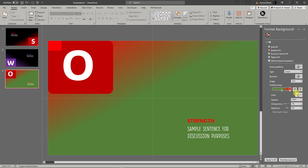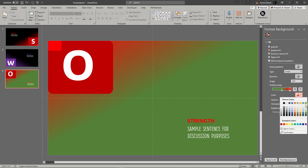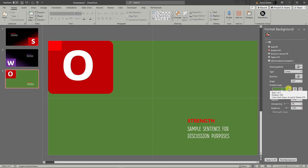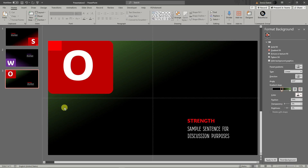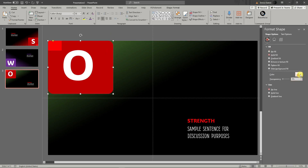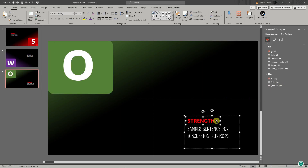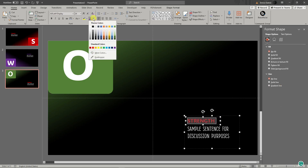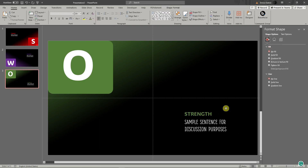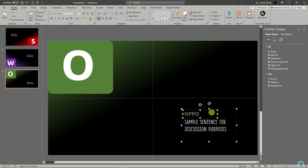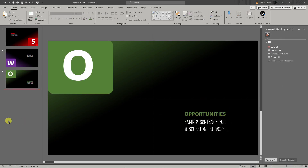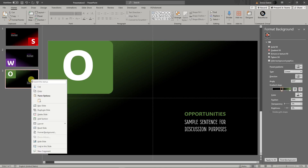Change the color to green — update the gradient stops to green, the shape color to green, and the title color to green as well. Since this is the 'O' slide, change the title to 'Opportunities'. Now we have three slides done with just one more to go.